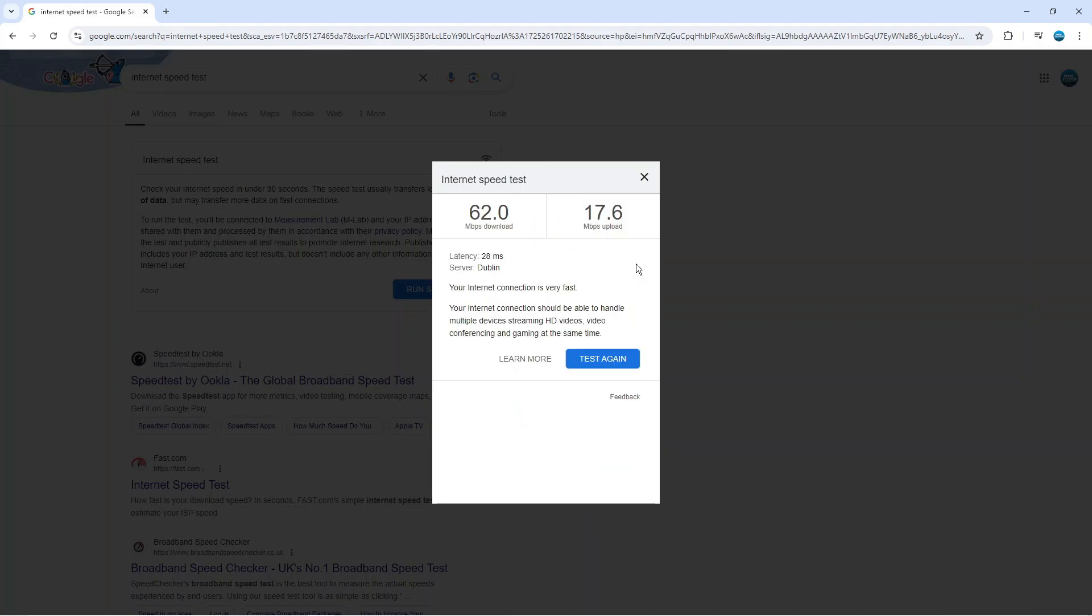Once the speed test has completed you're going to see a screen like this and it's going to tell you about your internet connection. You can see in my case it says your internet connection is very fast, so your internet connection should be able to handle multiple devices, streaming HD videos, video conferencing and gaming at the same time.